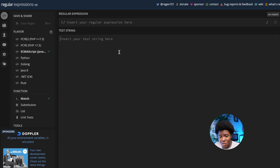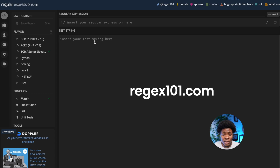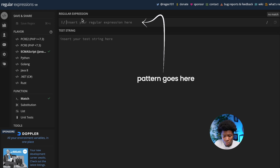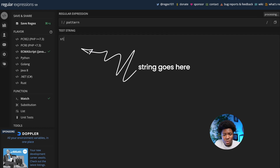We'll be testing the regular expressions that we create on this website — this is regex101.com. You can also go to this website and test out whatever we do in this course. Here you can enter your pattern, and then here you can enter the string for which you want to apply that pattern to.